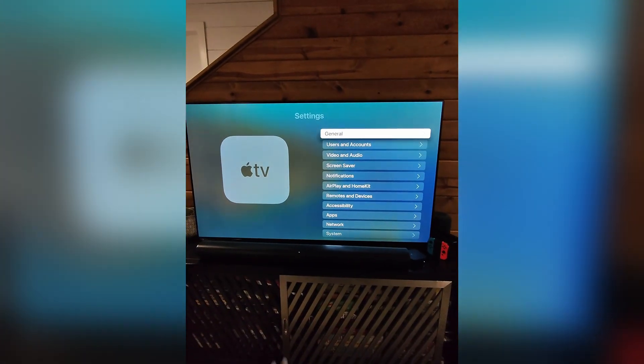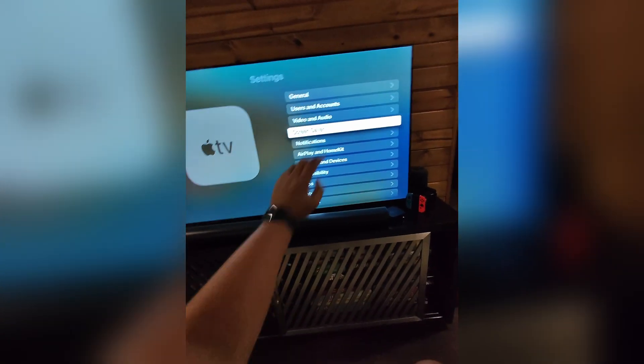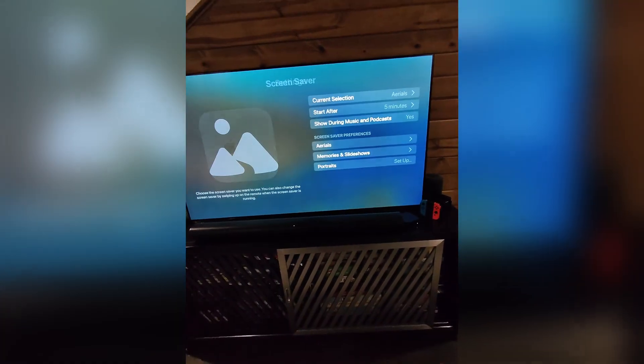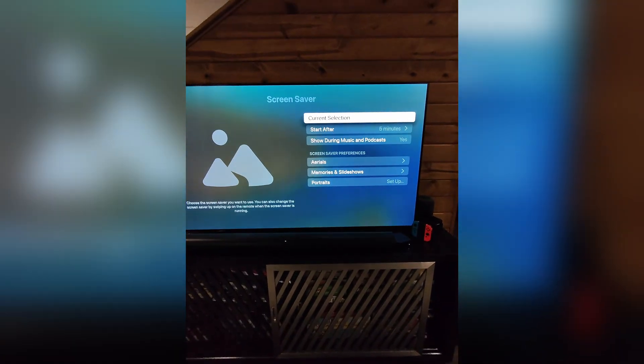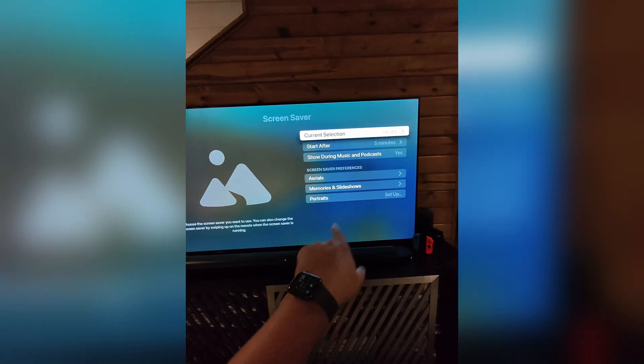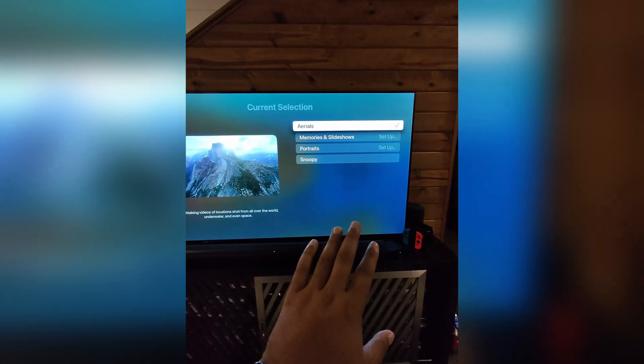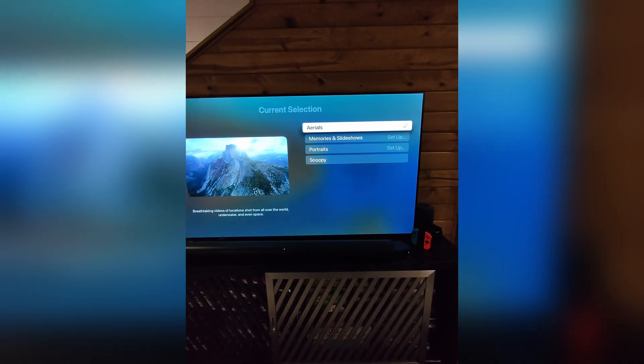And in settings you will go down to the screensaver. Hit screensaver. And you're going to select current selection. So I currently have it set to aerials.